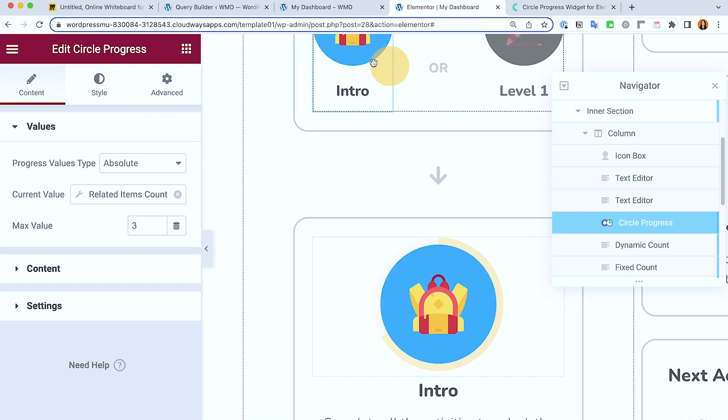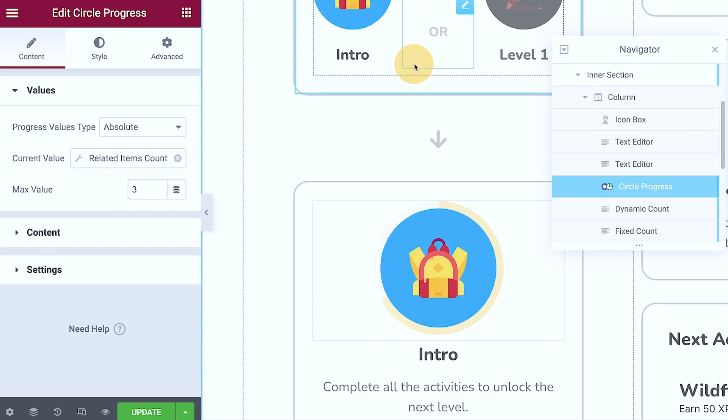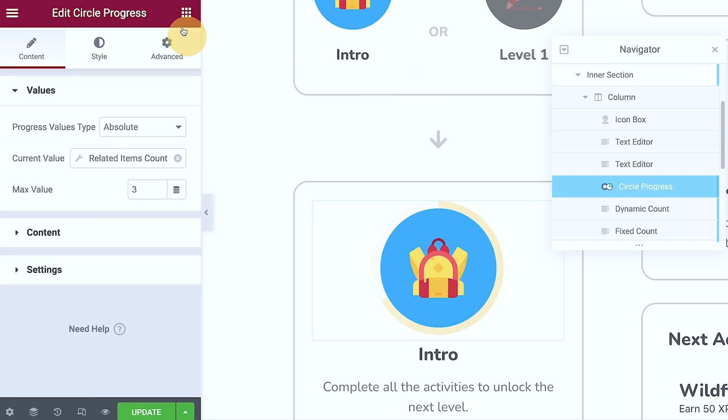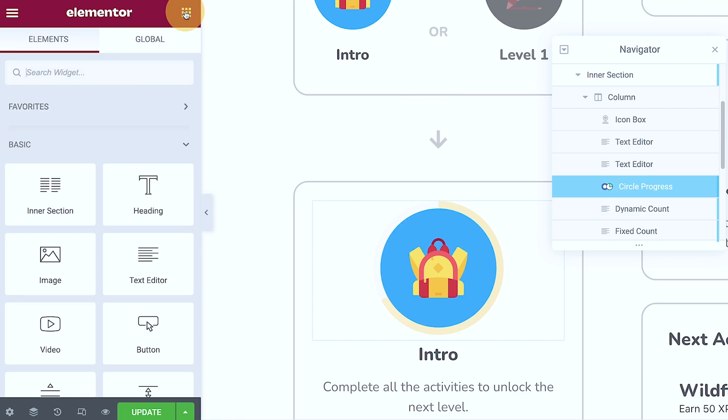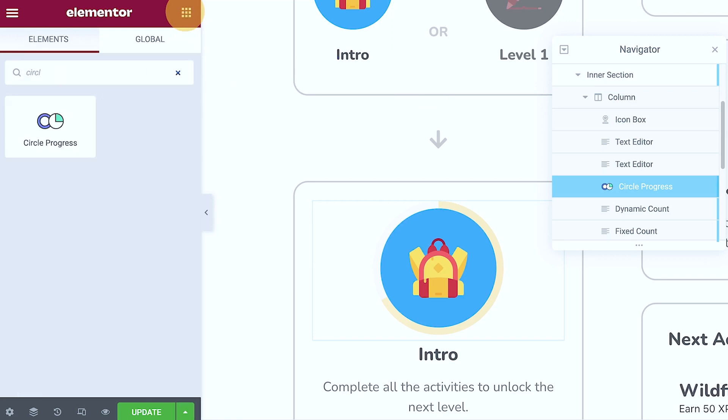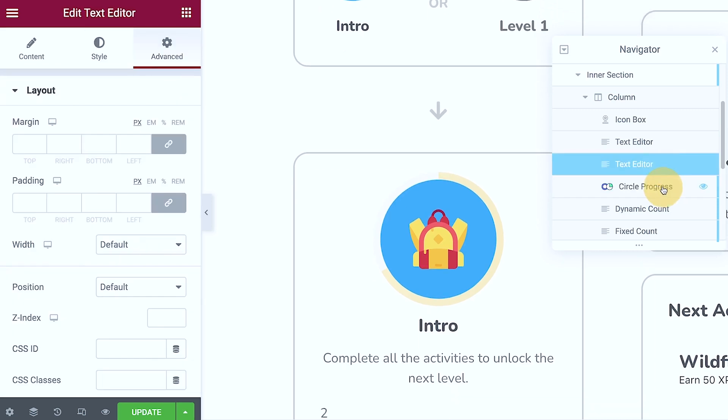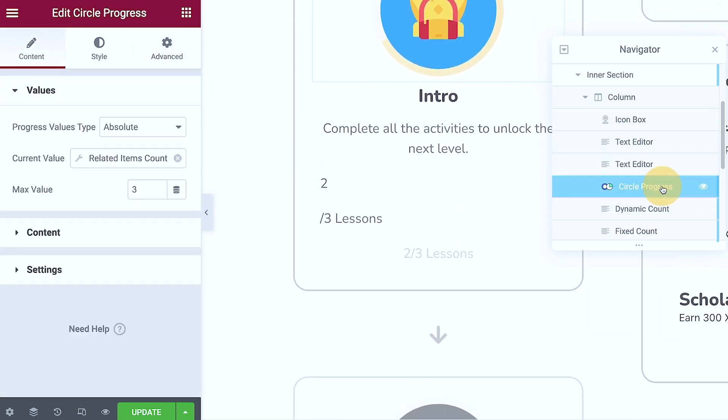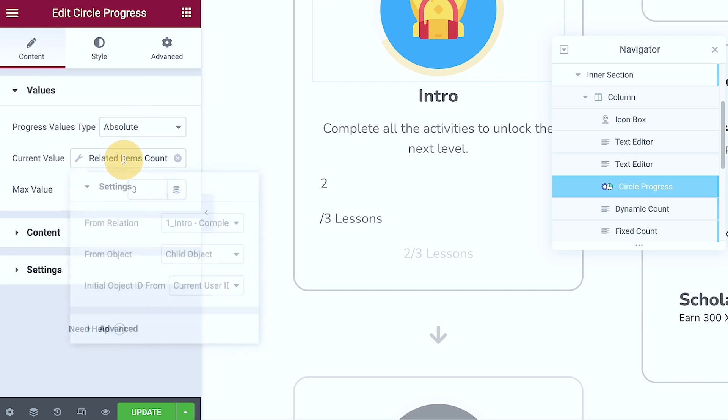So now let's check out how that is set up. We grab the circle progress. So again, if we check that out, it's this one. And then after that, we change the progress value type into absolute, and we set the current value into related item count.